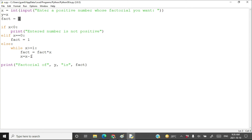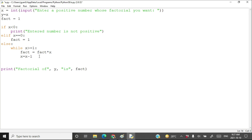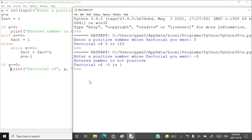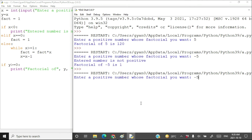y was -5, fact was still 1 because the while loop was never executed for x = -5, and that's what it is printing. To fix this, put the print statement inside an if condition: only print if y is greater than or equal to 0. Fix the indentation and now the program should be correct.